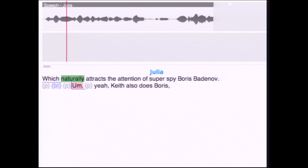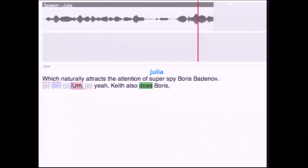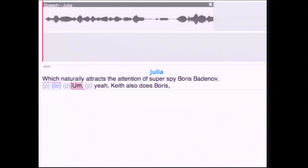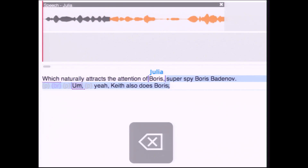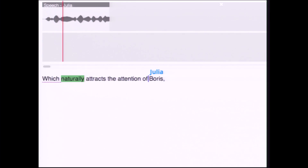In this example, the producer decides to cut out the description of Boris Badenov and also to delete the unnecessary 'um' using copy and paste operations and delete. The result: '...which naturally attracts the attention of Boris.'